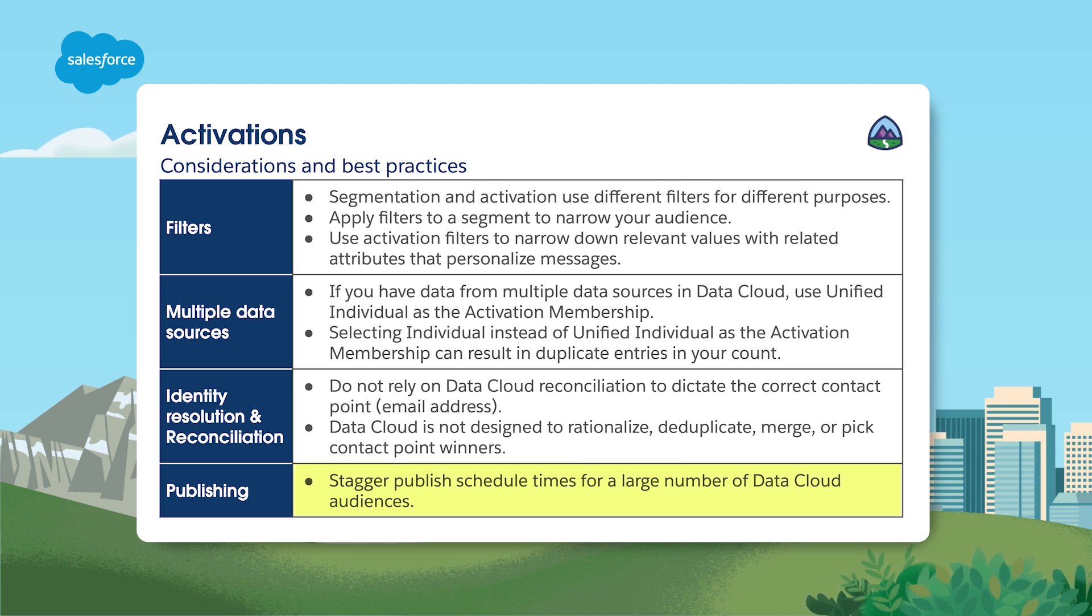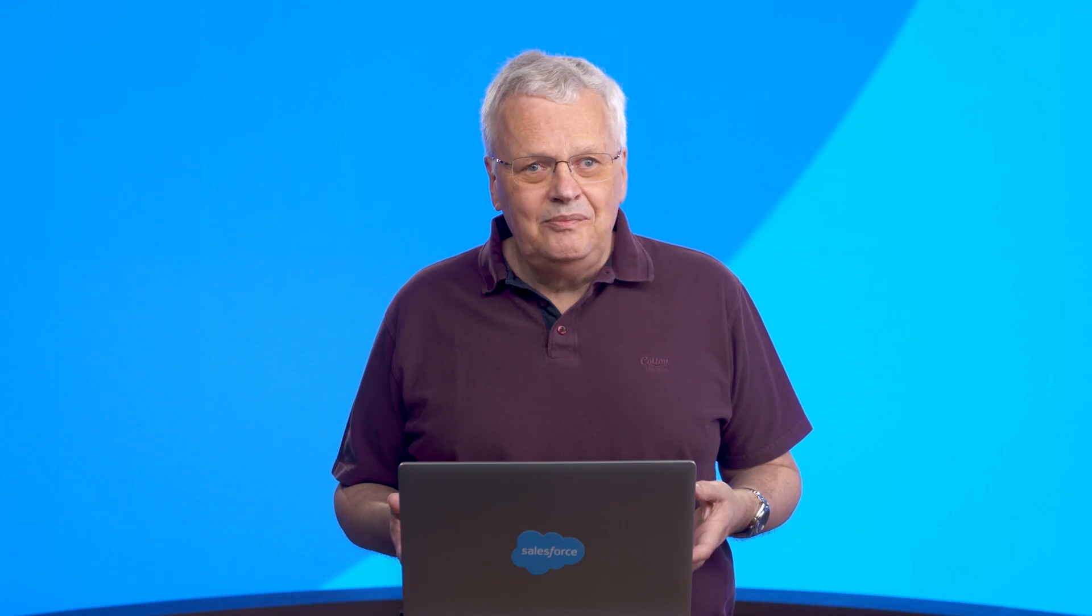In this video, we identified how to use data activations, learned how to prep and build segment activations, and reviewed direct and related attributes. You're ready to unlock the power of your data and drive meaningful results for your business with Data Cloud. To learn more, be sure to check out our other videos. You can also search for topics in Salesforce Help, or come join us on the trail at trailhead.salesforce.com. Thanks for watching.